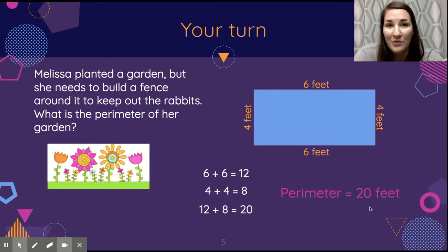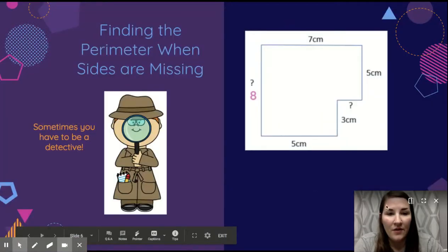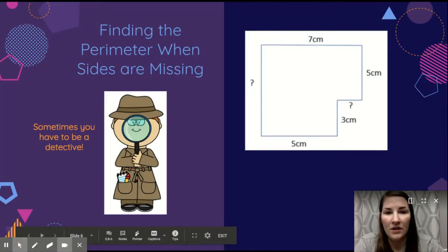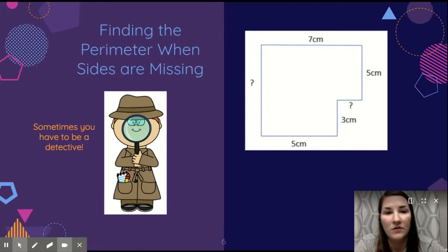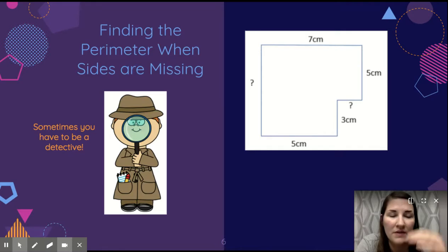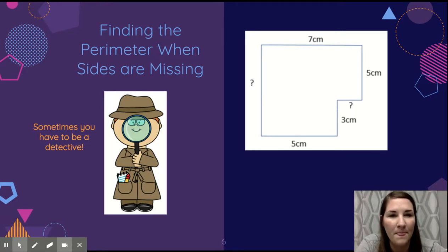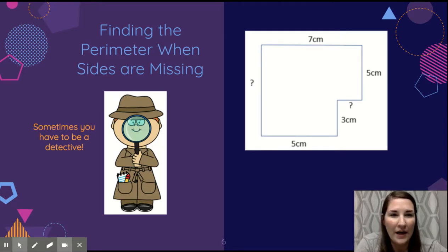Now that we've done story problems, we're going to look at how to find perimeter when there are missing sides in an irregular shape — we have to be detectives! An irregular shape isn't just a plain rectangle or square; it has little cutouts that make it more challenging. I need to figure out equations or which pieces I can add together to help me find those missing sides.